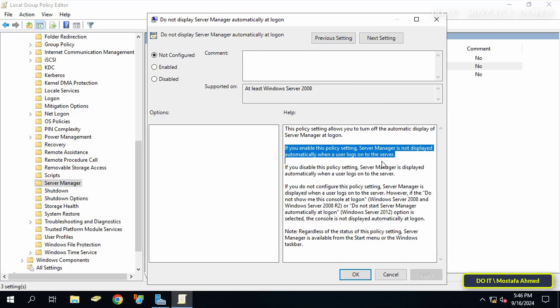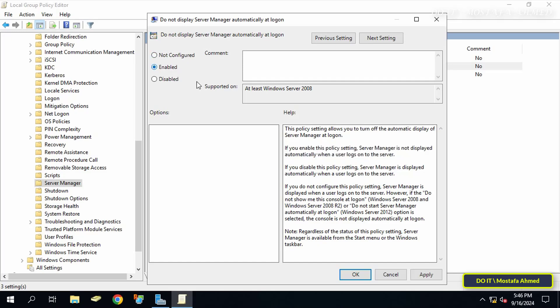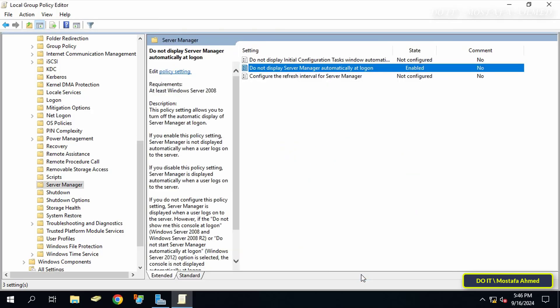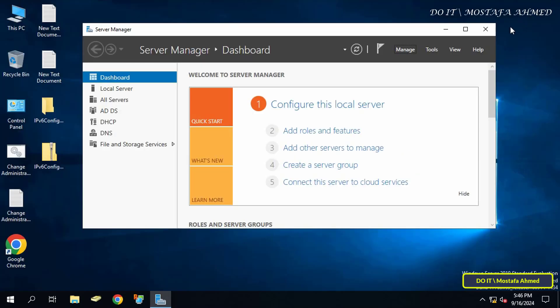Now if you enable this policy setting, Server Manager will not be displayed automatically when the user logs into the server. So select the enabled option and click the apply button, and then OK, then restart the server.